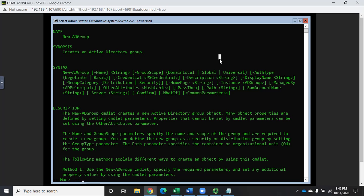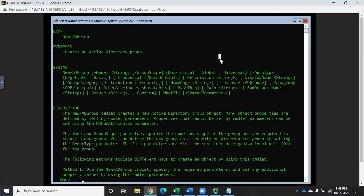Typically your users are going to go into global groups. Your global groups then become members of domain local groups, and domain local groups are assigned rights. We're just going to create a domain local group and add users to it for this demo. But if you have complex Active Directory or NTFS permissions, this is how you want to use it: users go into global groups, global groups become members of domain local groups, and local groups have permissions.